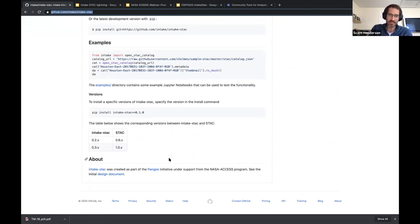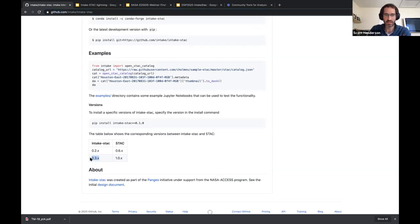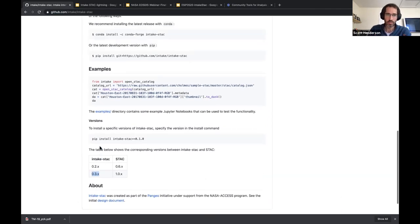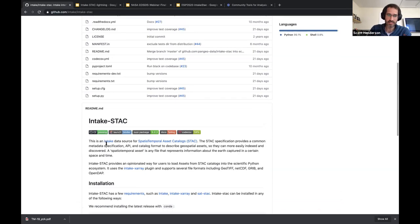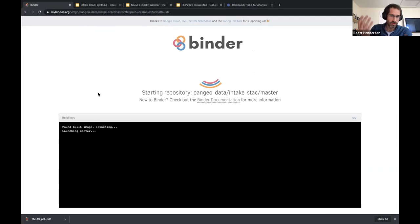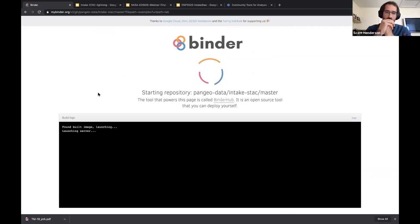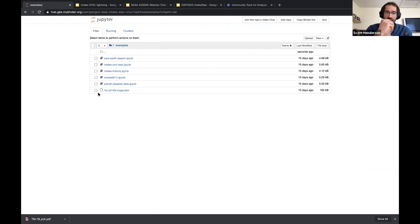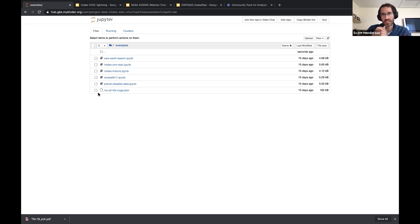This update for compatibility with STAC 1.0 is part of the sprint that happened last week, but we haven't actually made a release yet. You can run things interactively with the 'launch Binder' link at the top of the README. Everyone who's joining in, please go ahead and do that — it's going to spin up a machine running on the cloud that installs intake-stac with all its dependencies and gives you access to these Jupyter notebooks, which we can run in this tutorial.